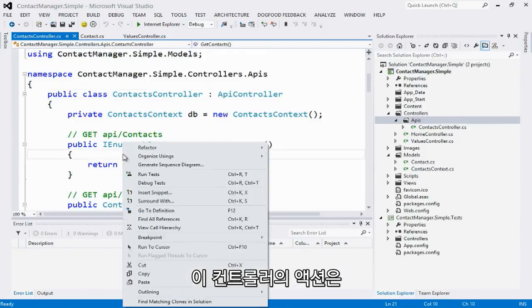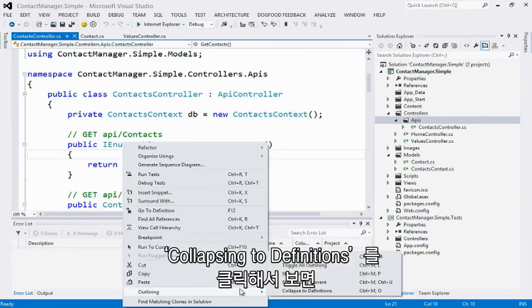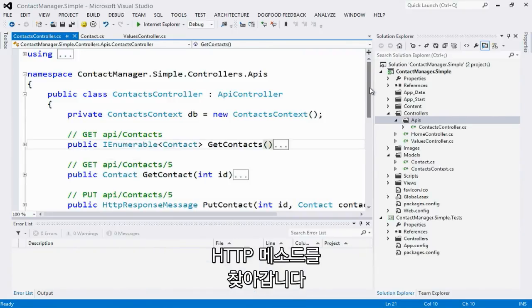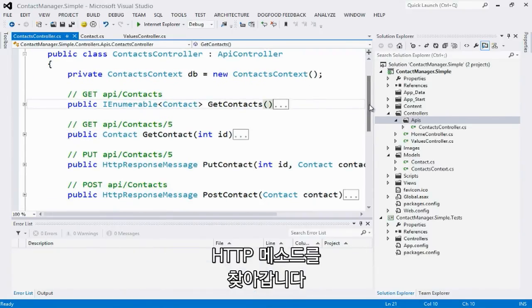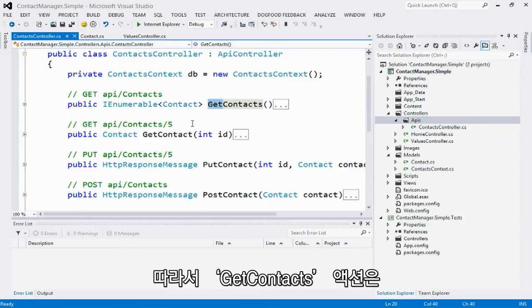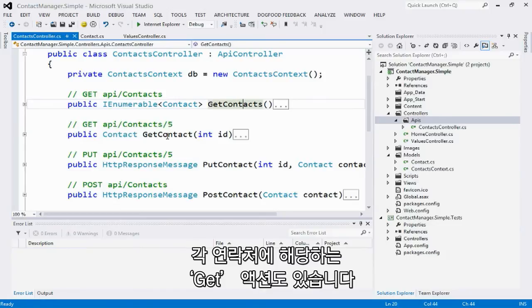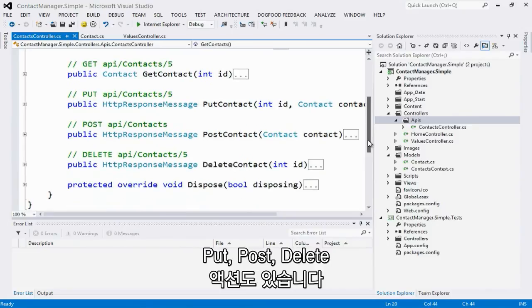The actions on my controller, let me show you those by collapsing to definitions, map to the HTTP methods. Notice that we use a simple convention. The methods are prefixed with the HTTP method that they handle. So this get contacts action handles get request for the full list of contacts. I also have a get action for individual contacts. And then put, post, delete and so on.